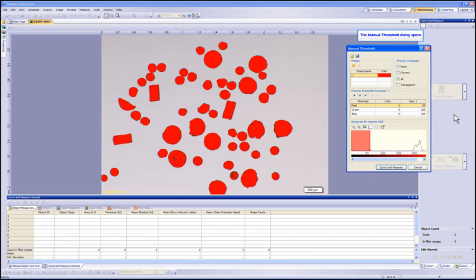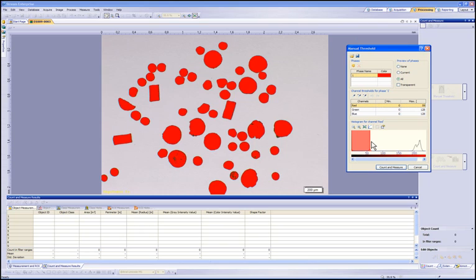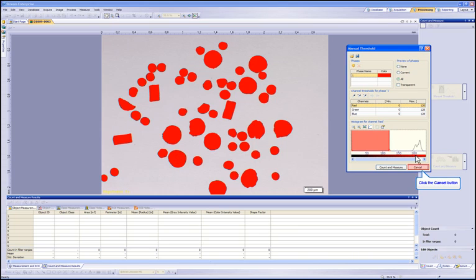With Manual Threshold open, you now have the ability to change the slider covering your histogram to include specific levels of intensity for each color channel, or by selecting to add or subtract ranges with the dropper tools. Let's cancel the Manual Threshold to use the automatic mode.